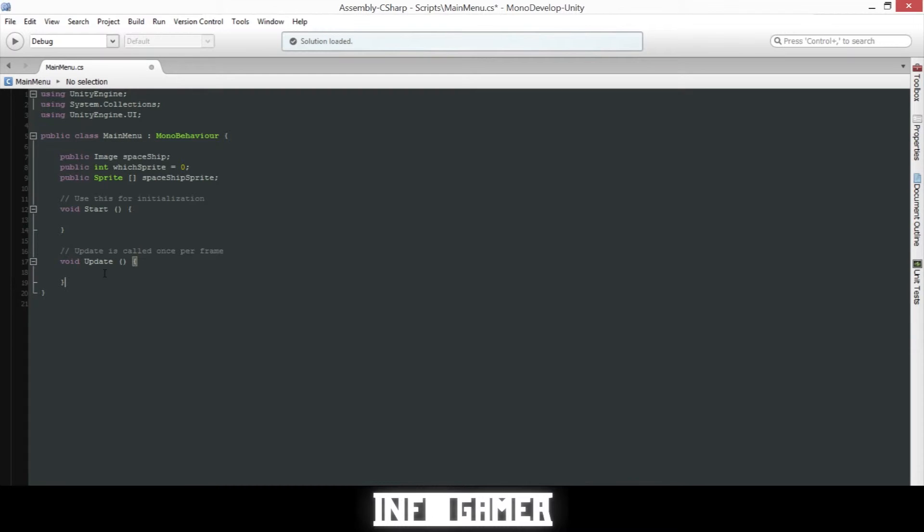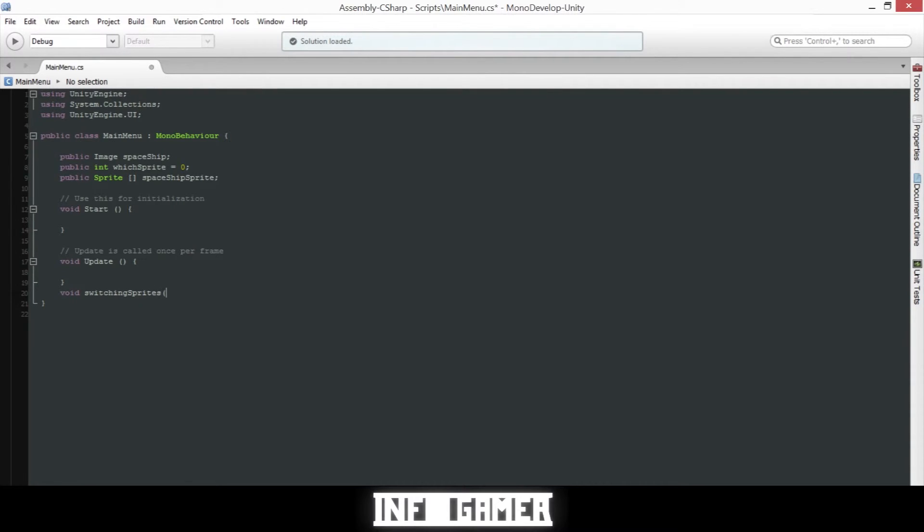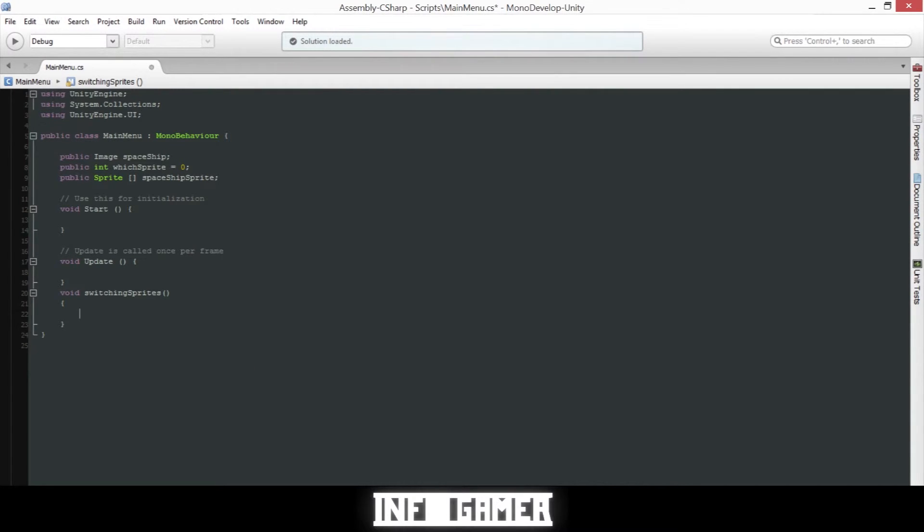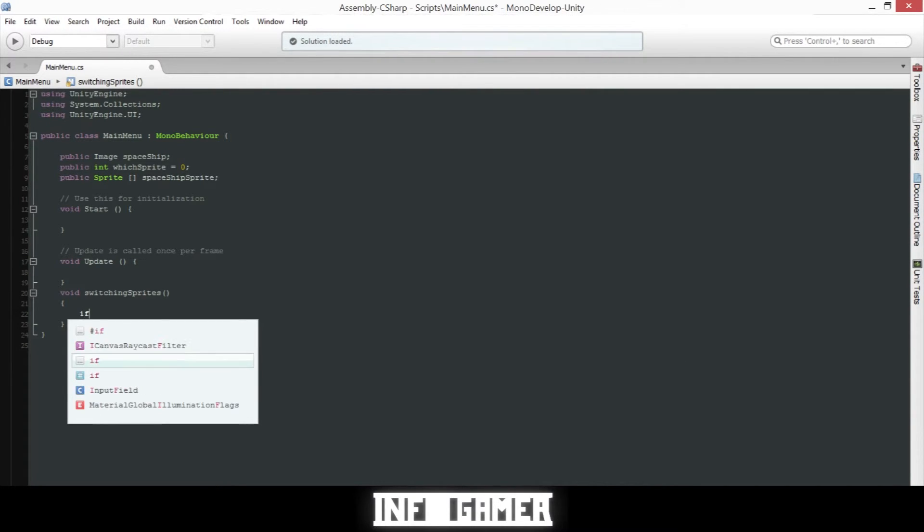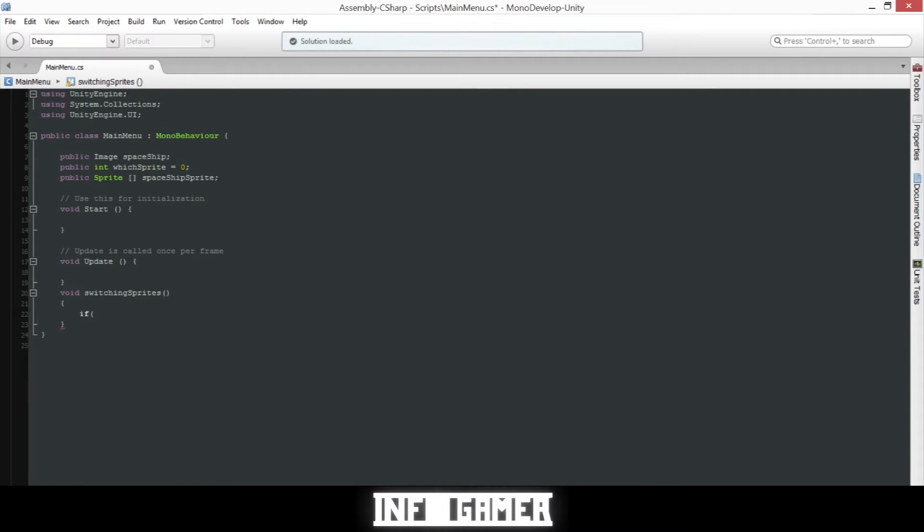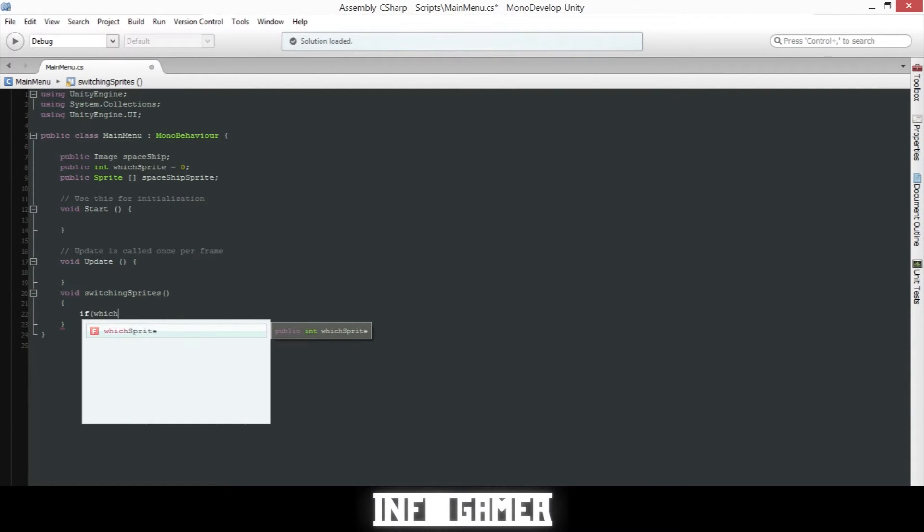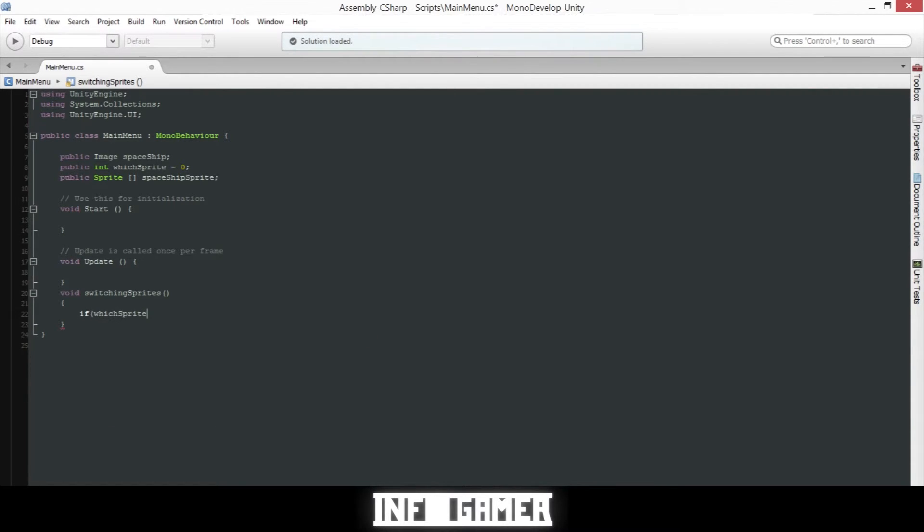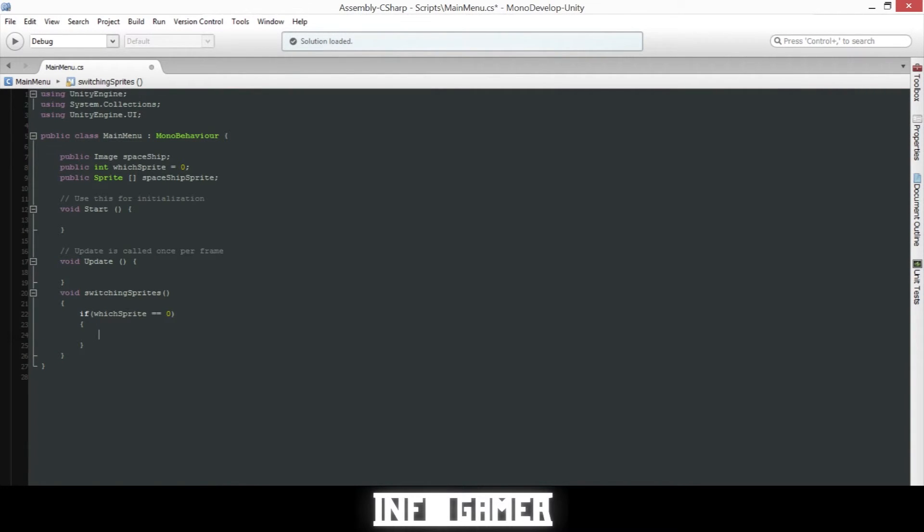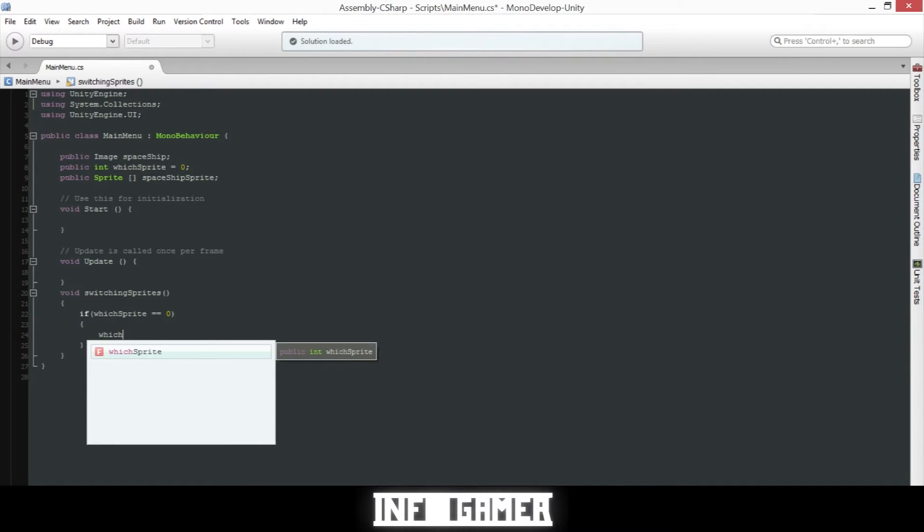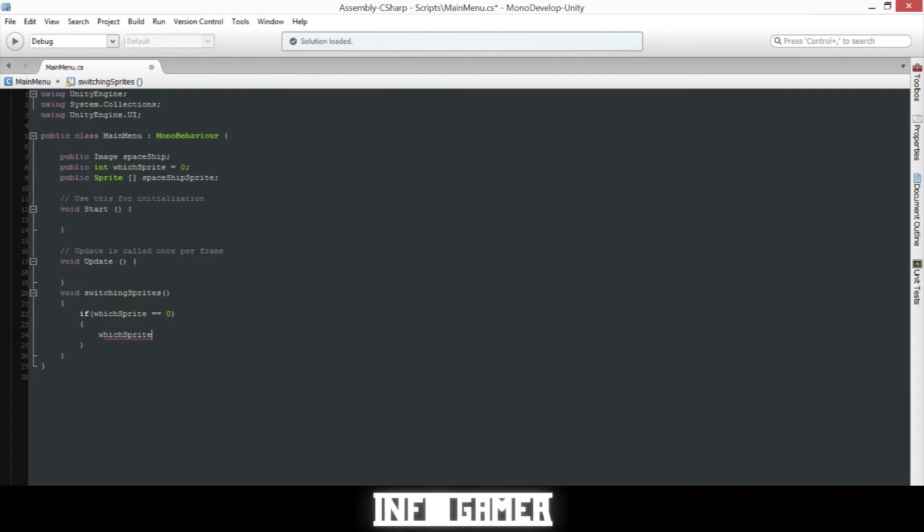Now we'll need to create a new function so it'll be a void function and we'll call it switching sprites. Then we'll have no parameters and we'll open the body of the function. Inside we'll have an if and an else statement. The if statement will be dependent on which sprite - which is the integer variable that we have - is selected. So if it's equal to zero then we will do what is inside this statement. First we will set the which sprite equal to one, then we will change which sprite we have active by using this line of code here.